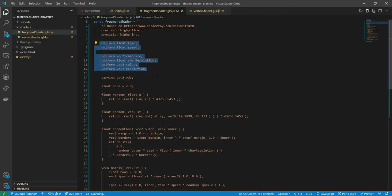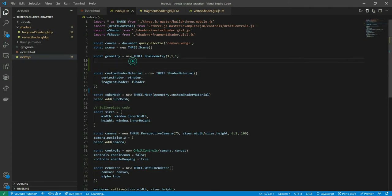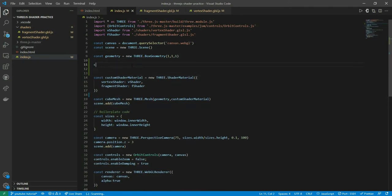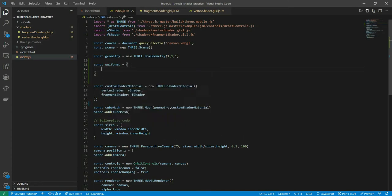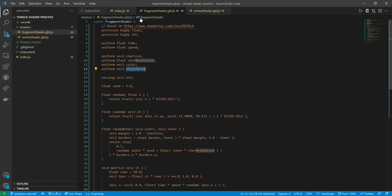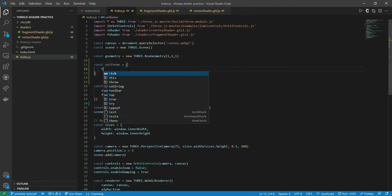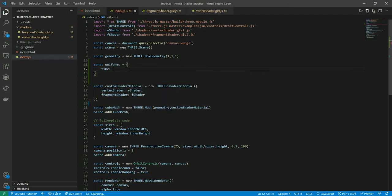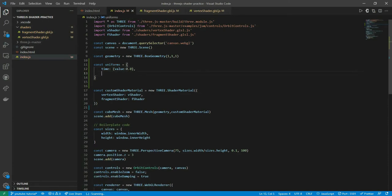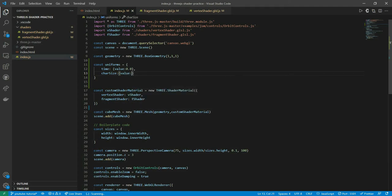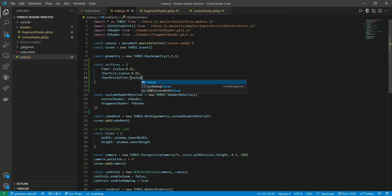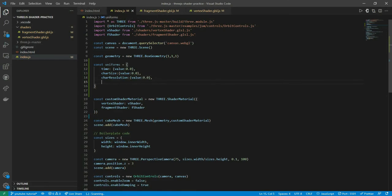Now what we're going to do is pass these uniforms from our main program. We'll have to create our own uniform and pass it. So I'm going to create a new variable called uniforms. For each uniform that you see in the fragment shader—time, speed, care size, care resolution, color resolution—all these have to be defined here.